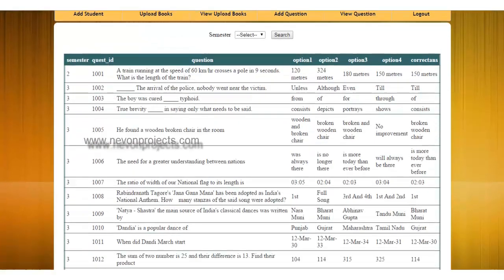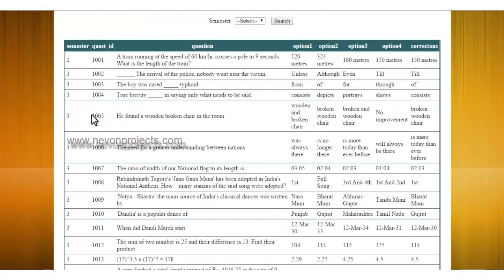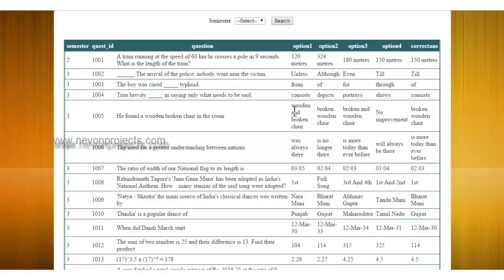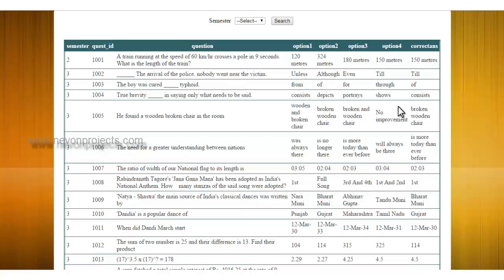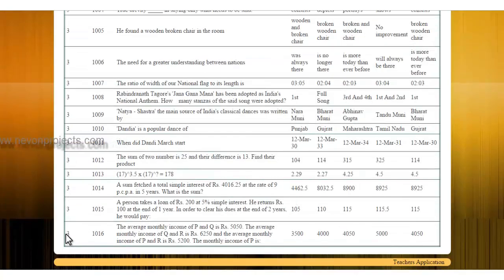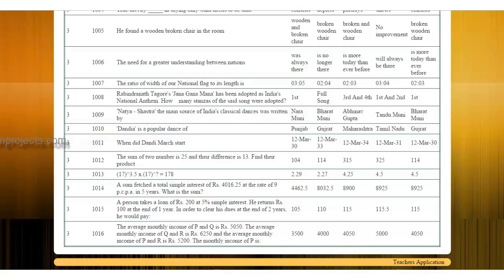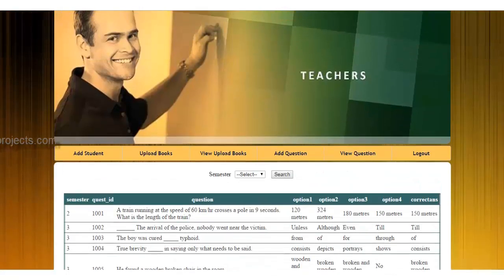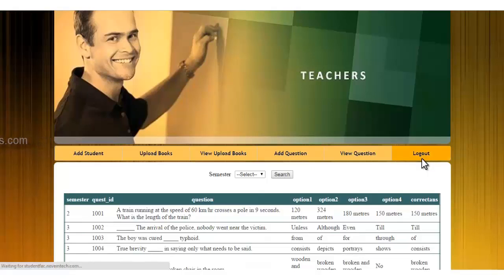Next is the view questions module where you can see the semester, question ID, question, its options, and its correct options. These are the 10 questions for my semester 3. If I want, I can add any questions in some other semesters.